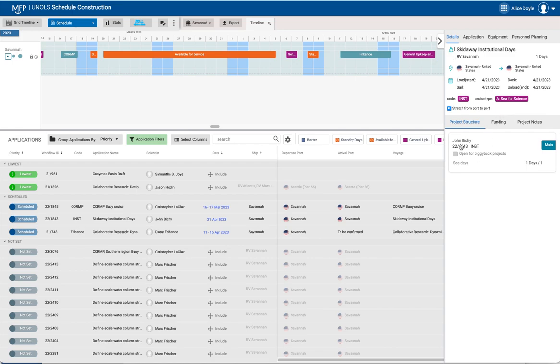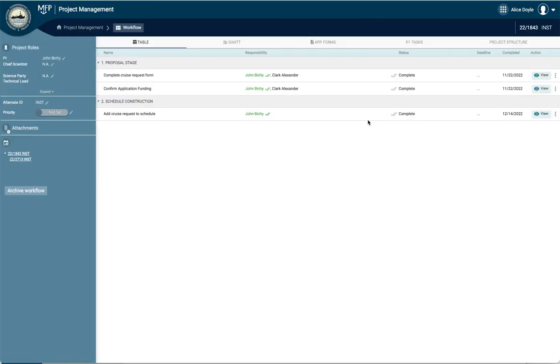We click on actually the number and it will open up the workflow, might take a little second, and here's the workflow.